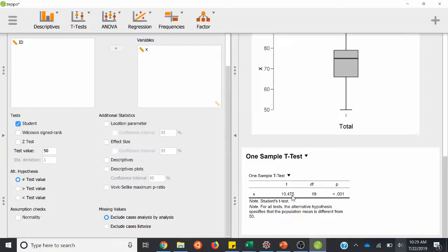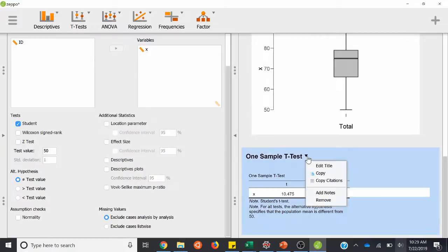That is how you calculate and interpret a one-sample t-test. Take all of these results on the right side, click the down arrow, copy it, and then paste that into a Microsoft Word-type document.